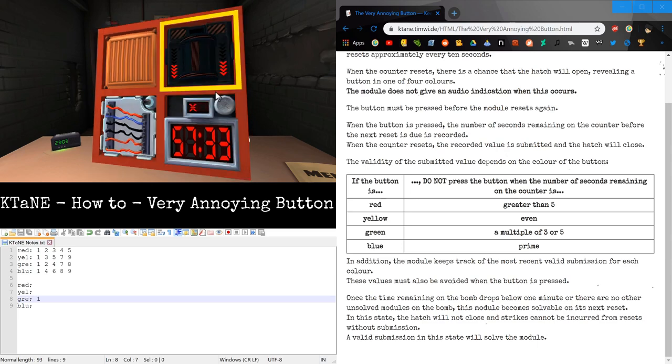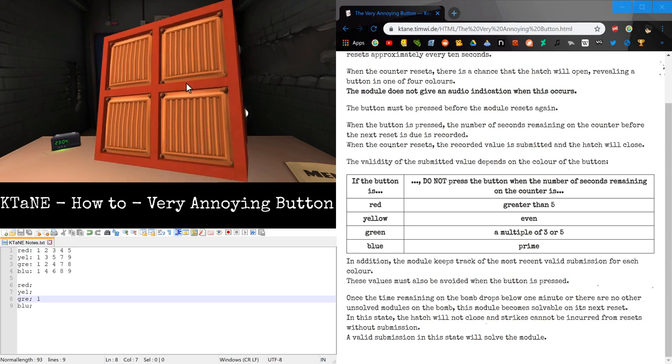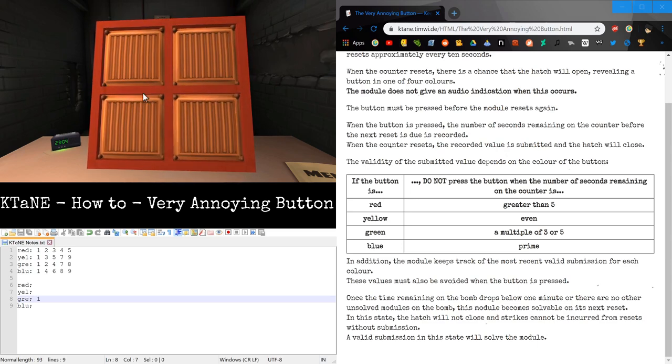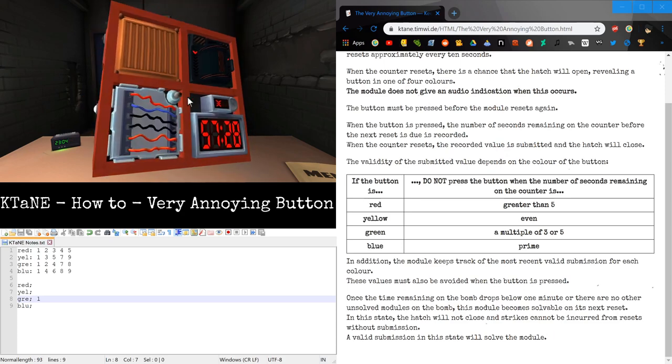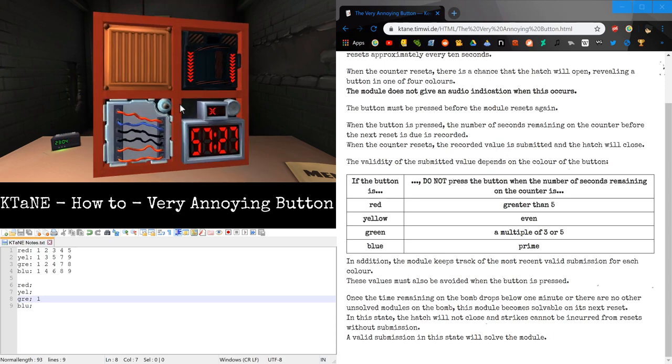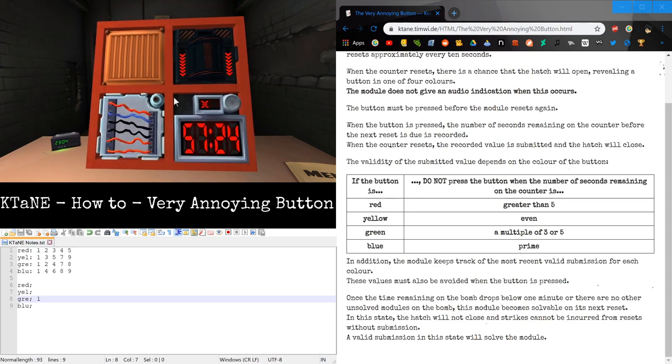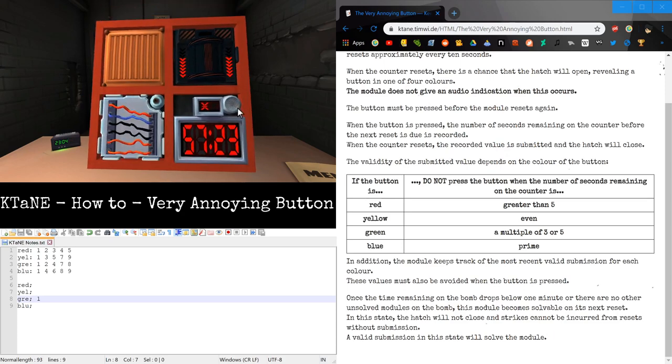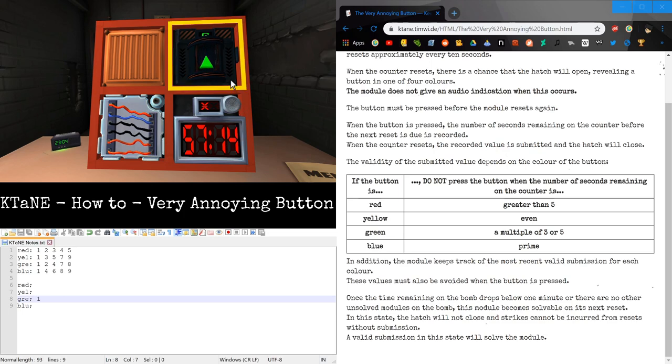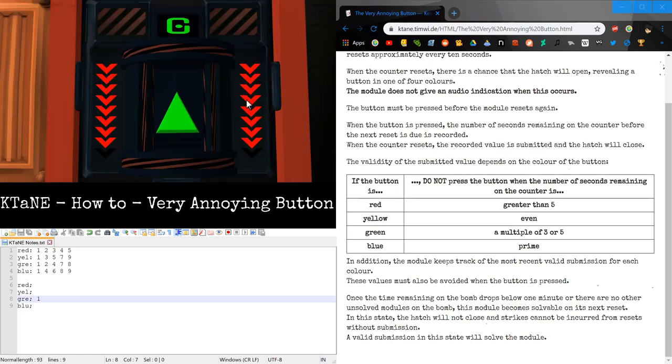And one thing that you may have noticed is that it actually doesn't make any sounds. It's completely silent. So even if you're on the other side of the bomb, I may not know if it's activated or not unless if I am looking at it. So that right there is probably what makes this module 10 times harder than it needs to be.